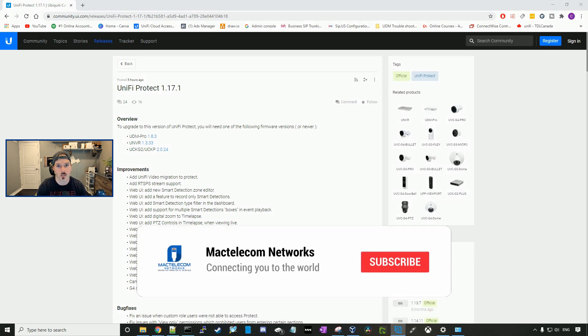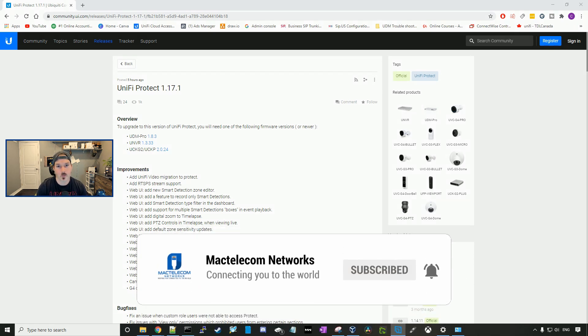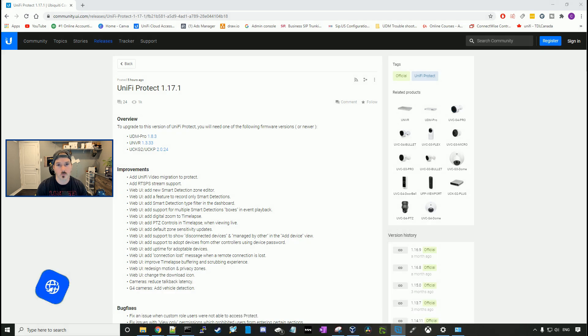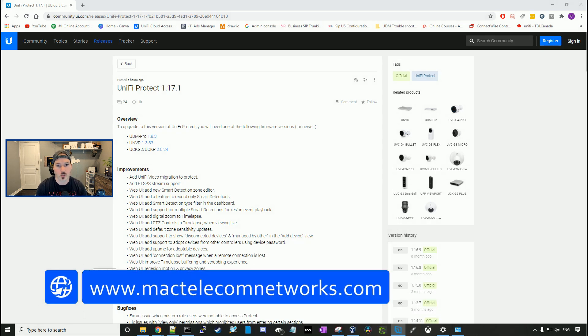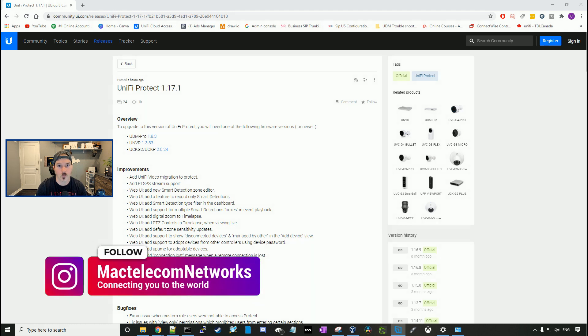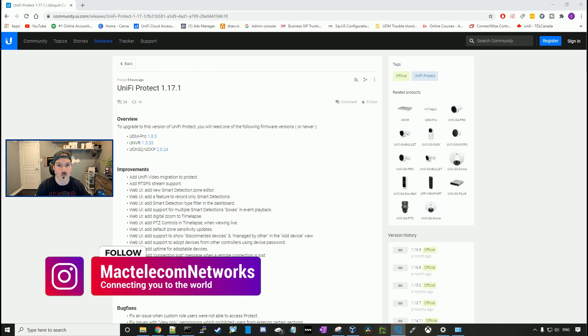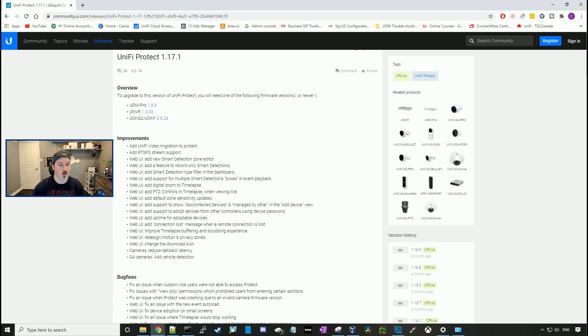If you guys are new here, please hit the subscribe button, make sure to hit the like button. If you'd like to hire me for network consulting, visit www.mactelecomnetworks.com. You can find us on Instagram at MacTelecom Networks. And if you'd like to support the channel, we do have an Amazon store. I'll put the link in the description below.